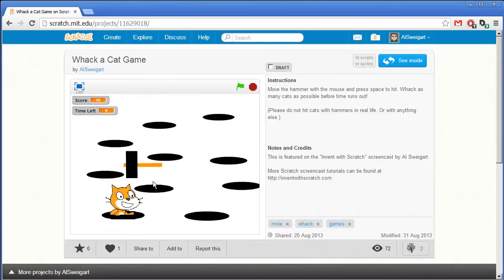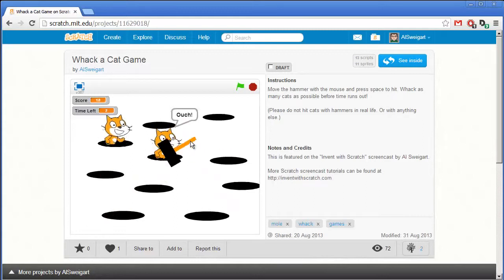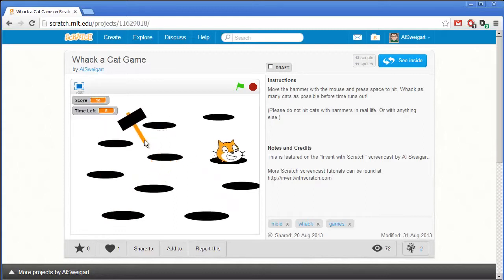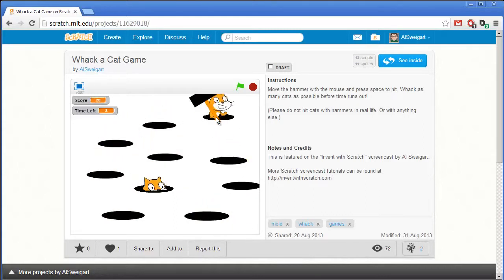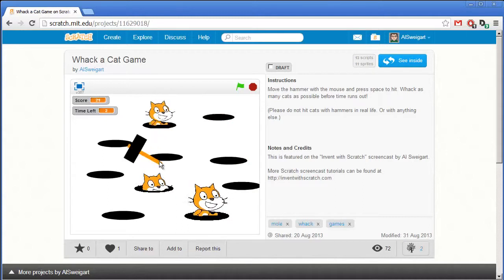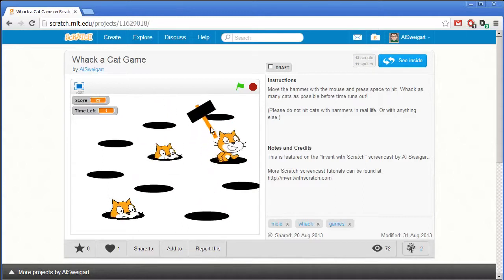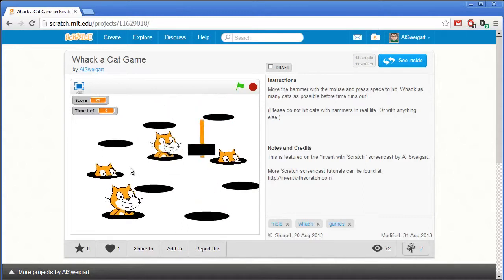This is just a game — don't actually hit cats with hammers in real life. My cat is giving me a horrible look right now while I'm playing this game.